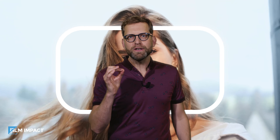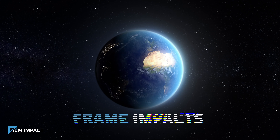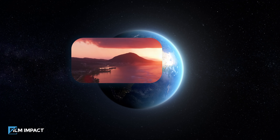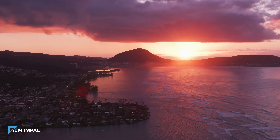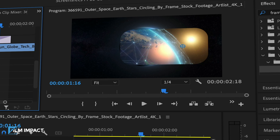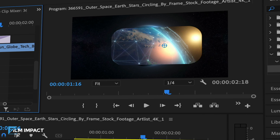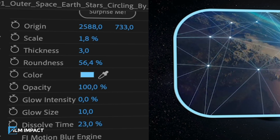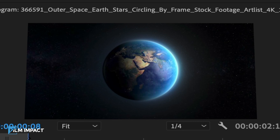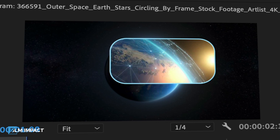The third transition we've added is Frame Impacts. Whenever you want to zoom in on a map, for example, Frame Impacts is there to help you out. Set the position to the exact point you want the transition to start, add a border — there are plenty of options to play with, and the effect will reveal your next scene nicely.